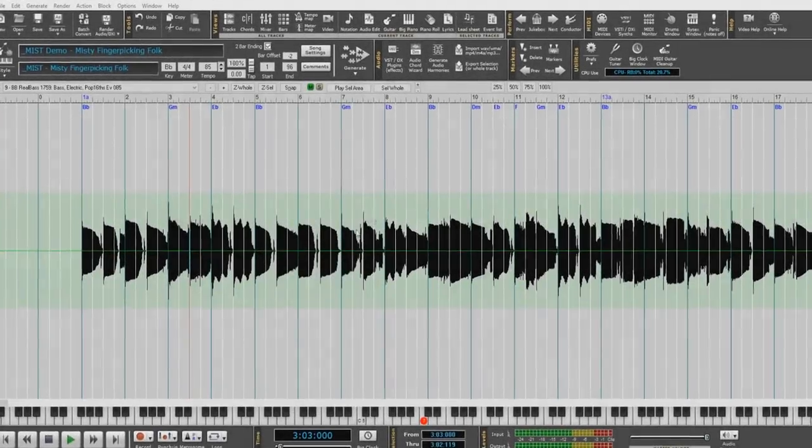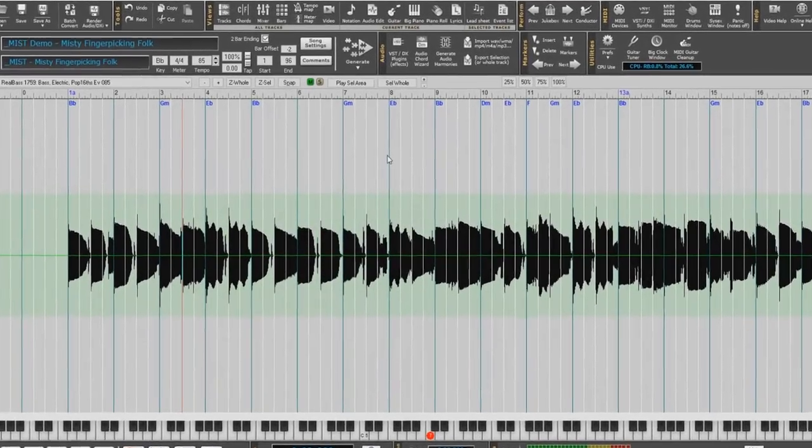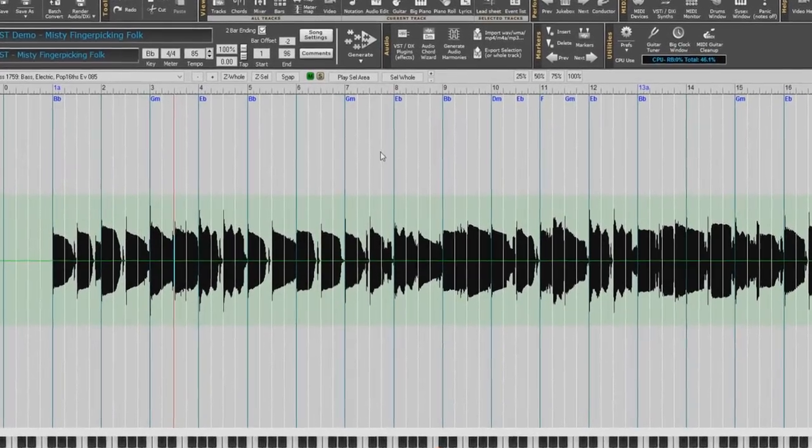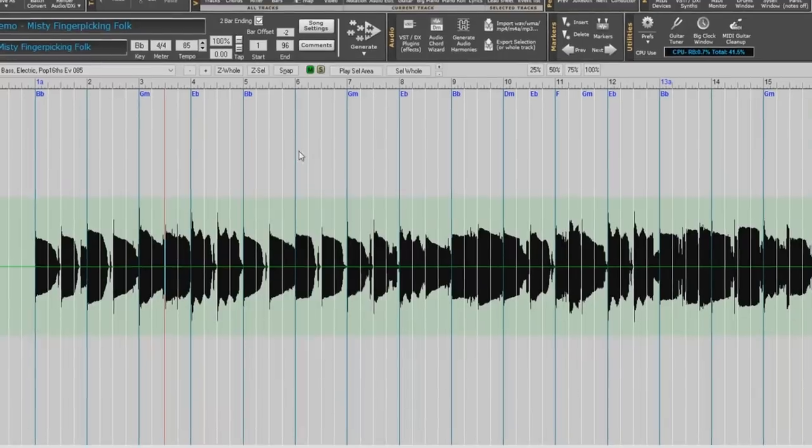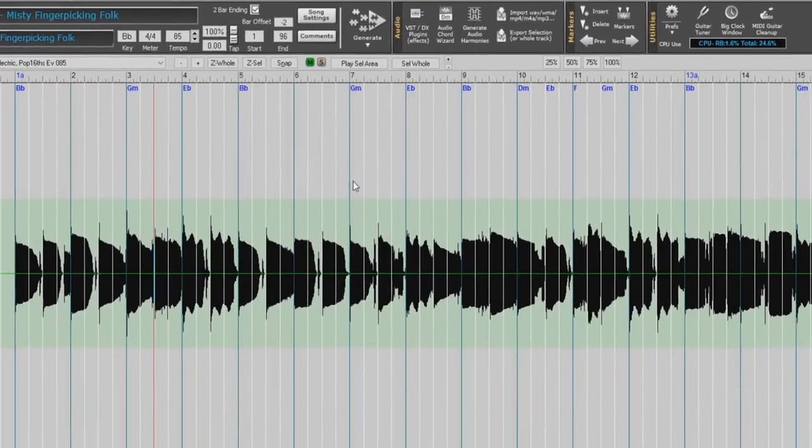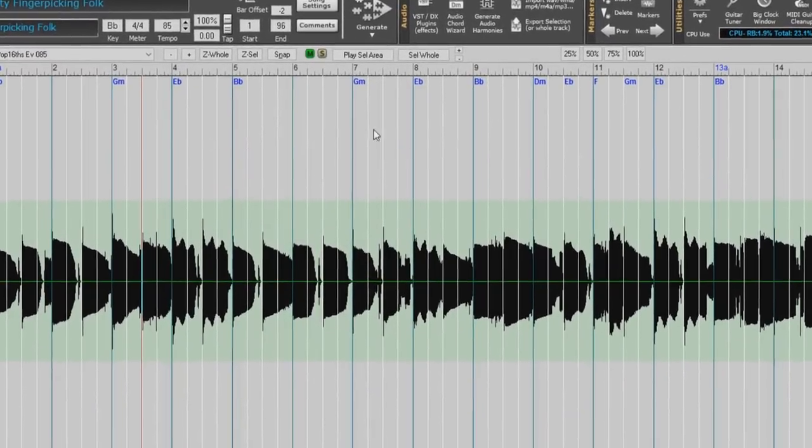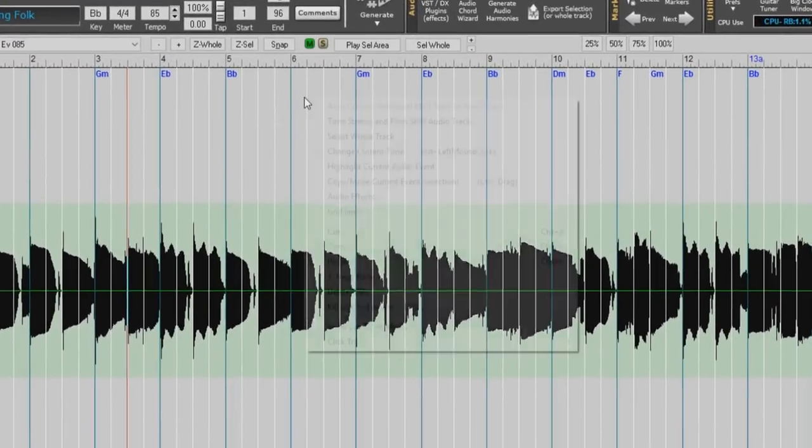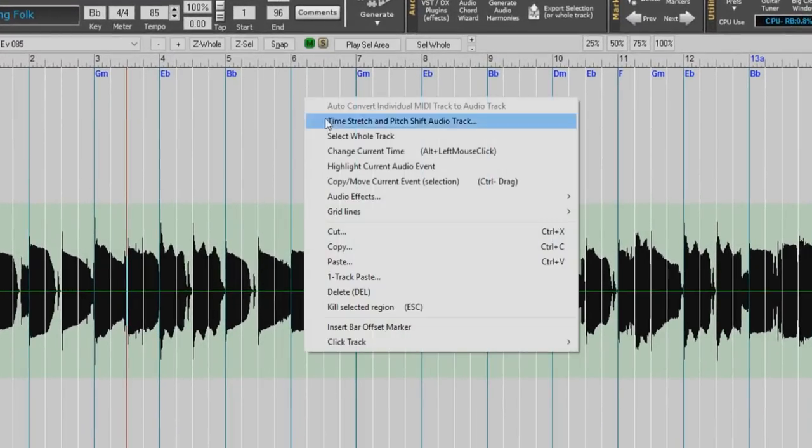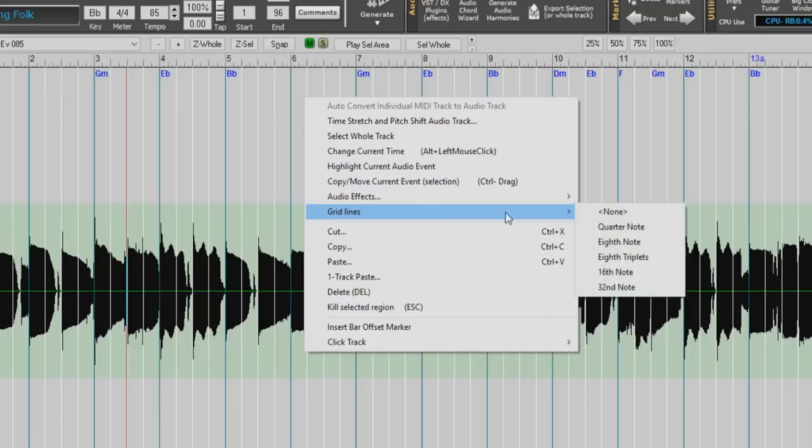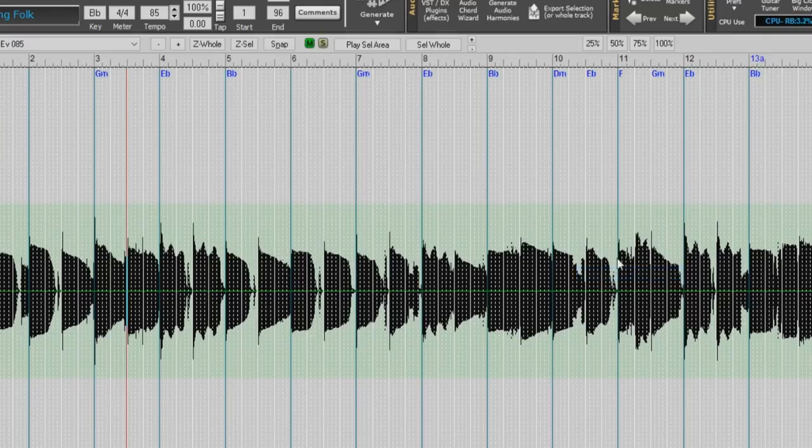We also have vertical grid lines drawn in the Audio Edit window now. To change the resolution or hide the grid lines, right-click on the window and under the grid lines menu, select your desired setting, same as the tracks window.